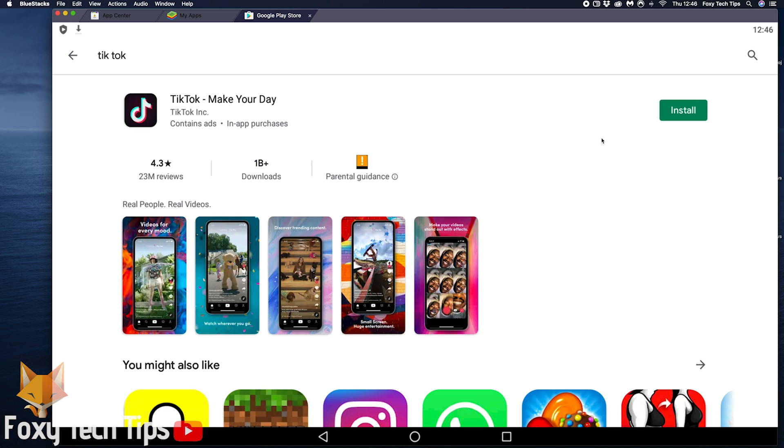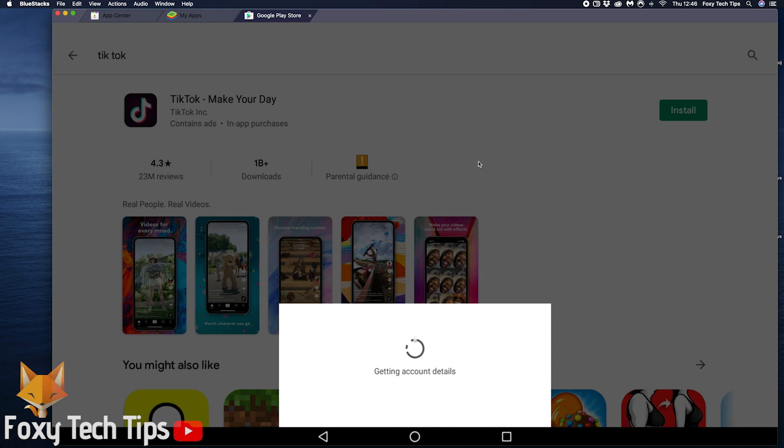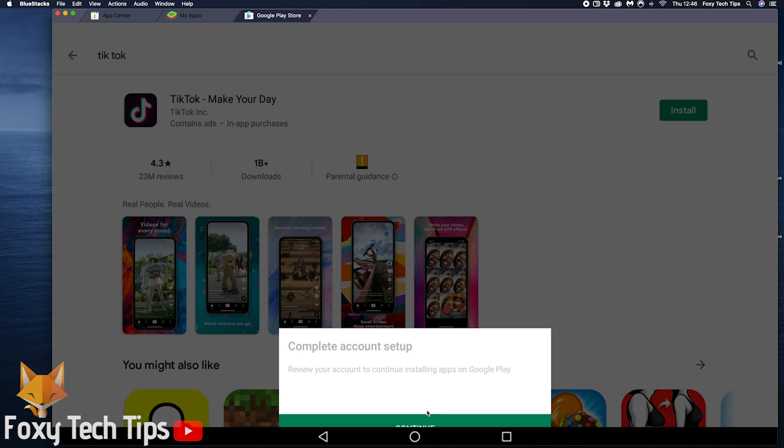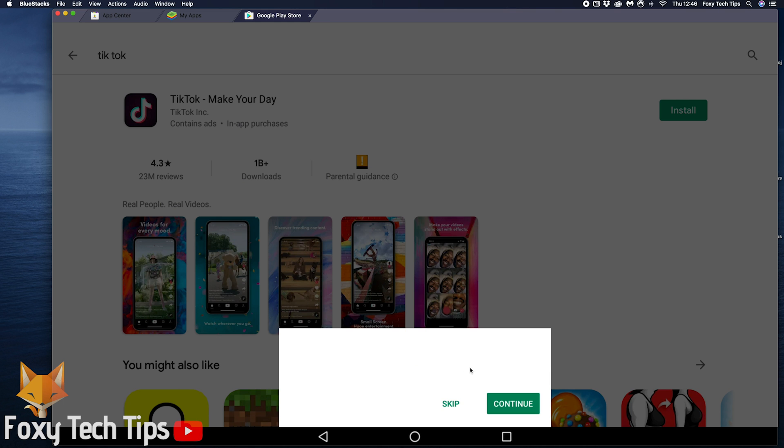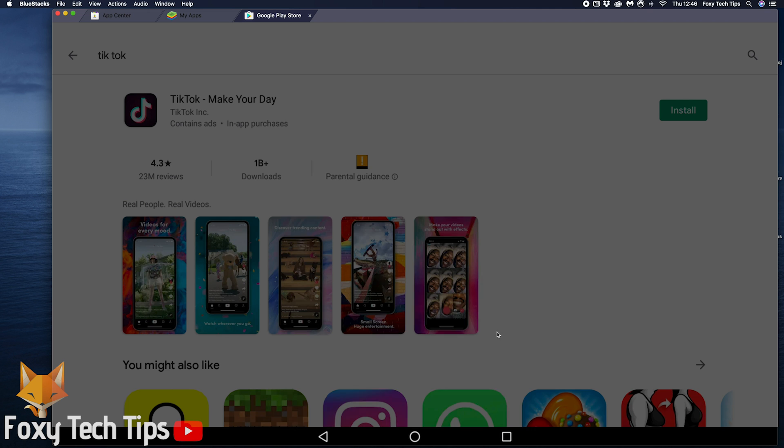Search for TikTok and click install. If it asks you to add payment info here, just click skip. TikTok is now installing.